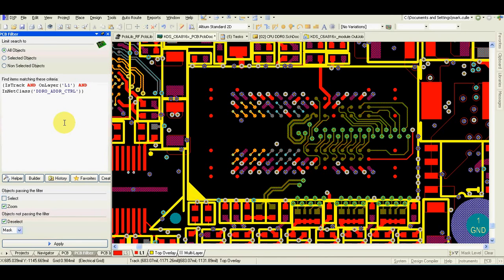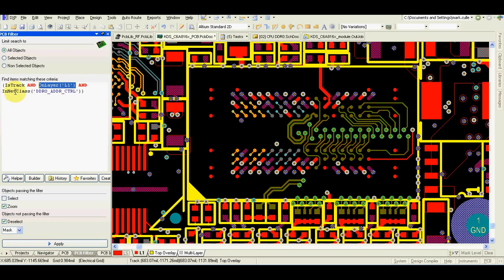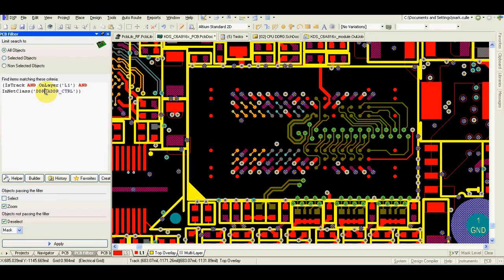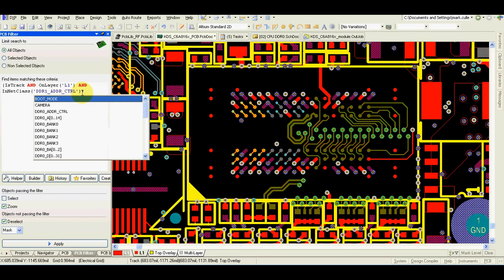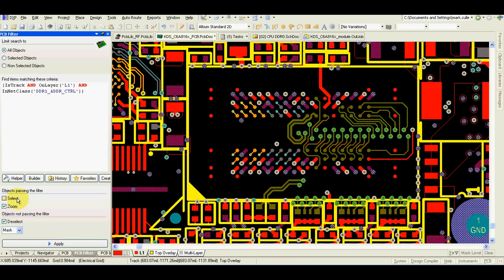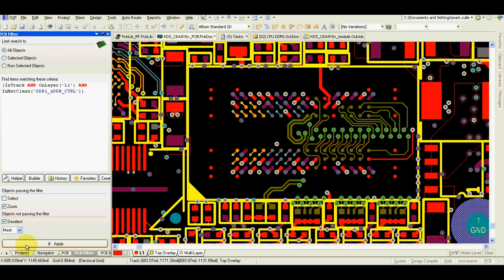I'll use this filter to select only tracks on layer 1 which are in net class called DDR1 control signals. I only mask the tracks—I don't select them.